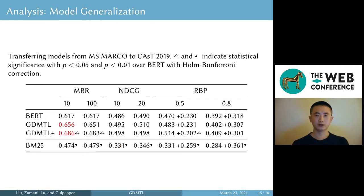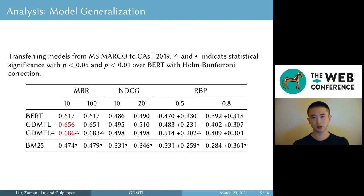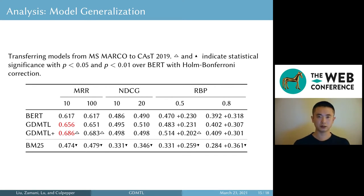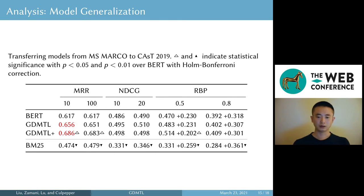We then test if our model generalizes well. We transfer the models from MS MARCO to CAsT 2019 without any further fine-tuning. We can still see some improvements compared to the baseline BERT. It's worth noting that the two test sets have very different properties — CAsT 2019 has deep and graded judgments, while MS MARCO has shallow and binary judgments — and this may be why we see less significance here.